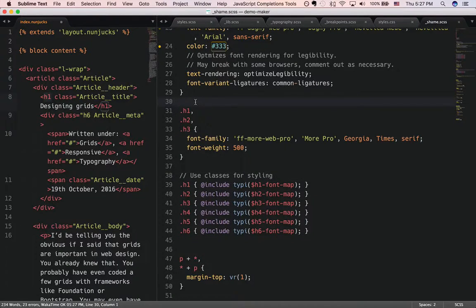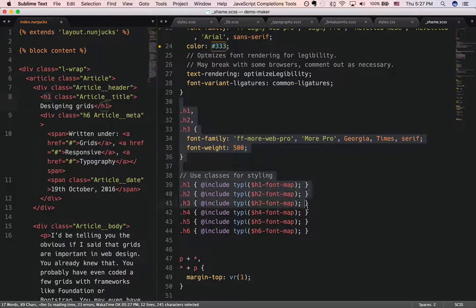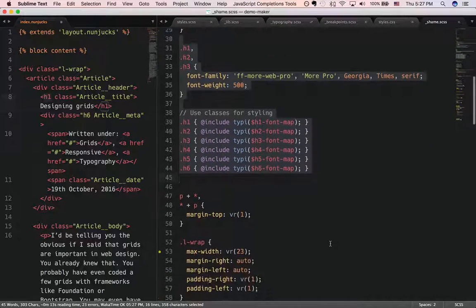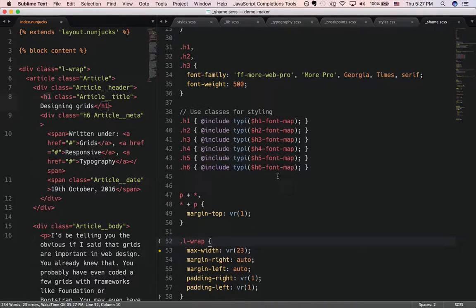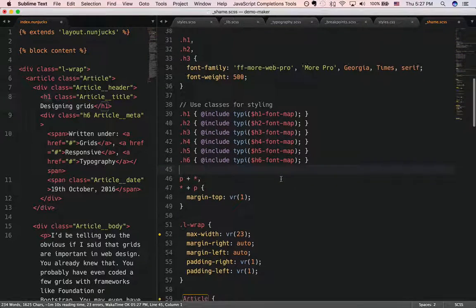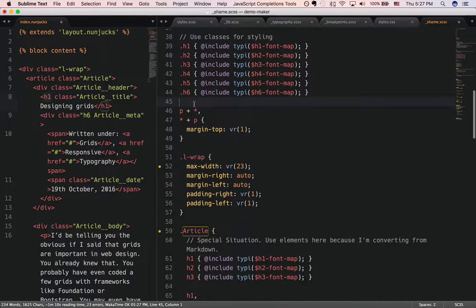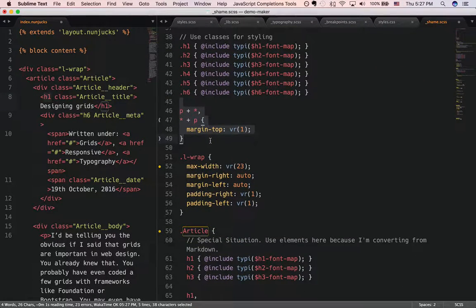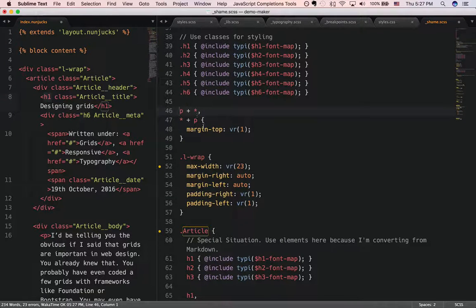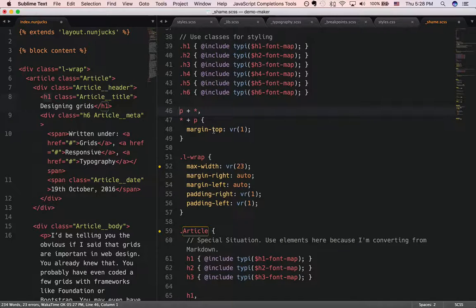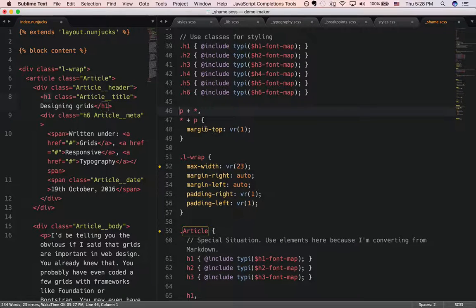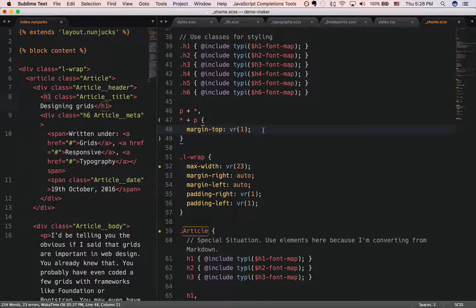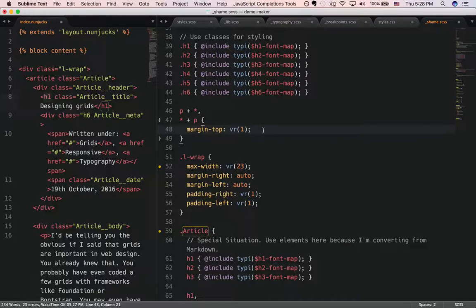So if you're managing typography on your website, I highly recommend using this approach. Alright, let's move on. Next you see that this selector, what this basically does is every element that follows after p and every p element that follows after something else, you're given a margin top of one rhythm or one baseline.